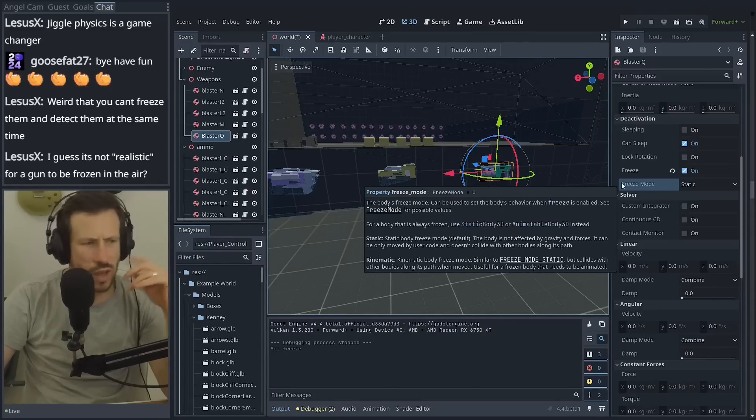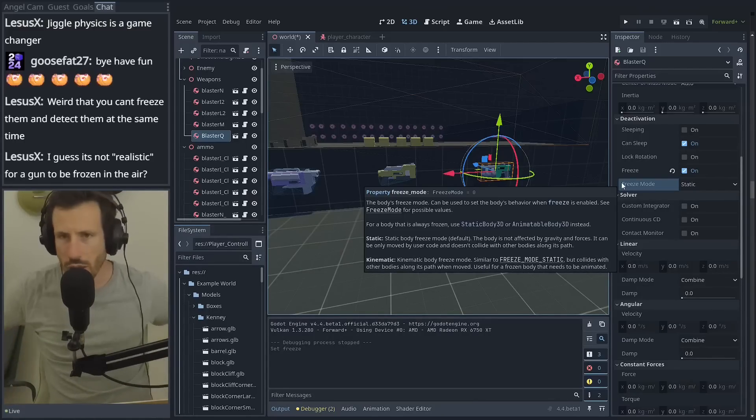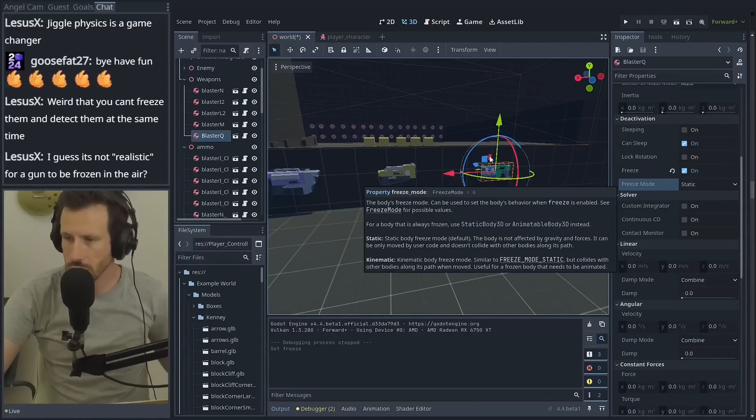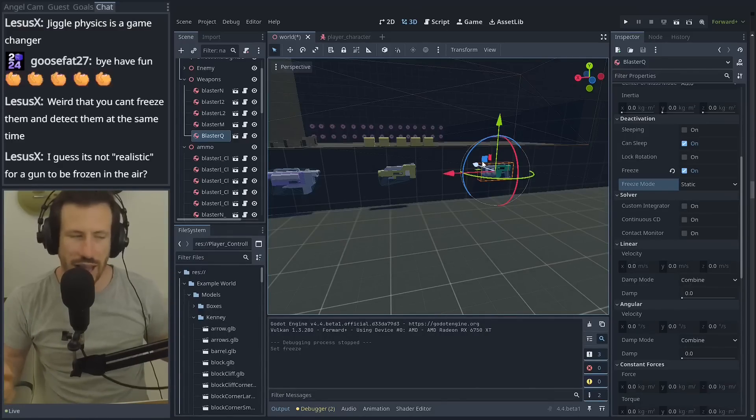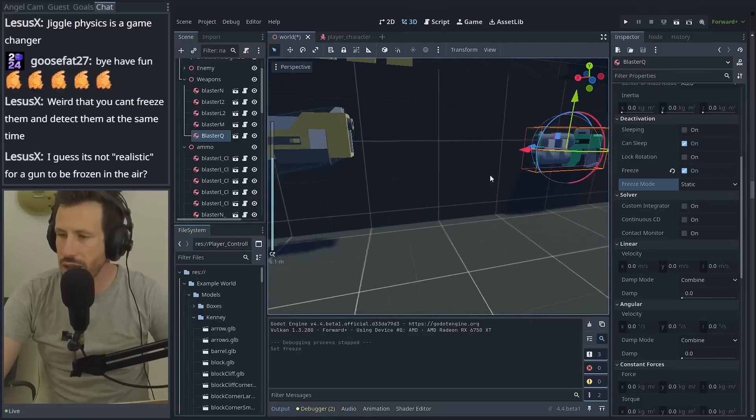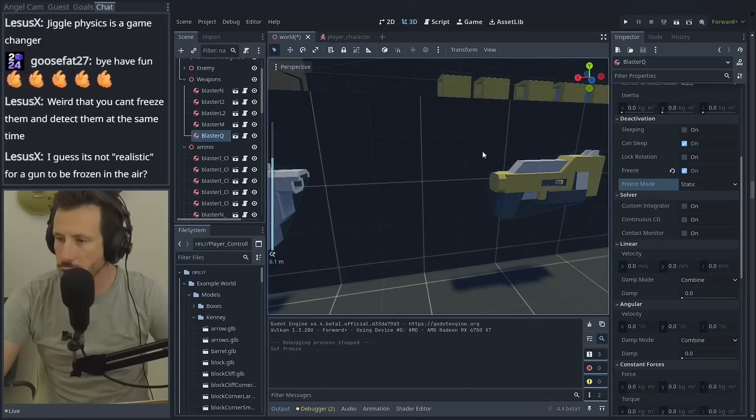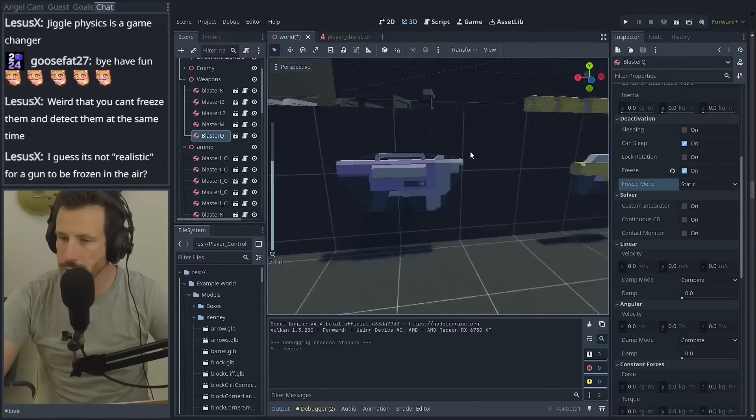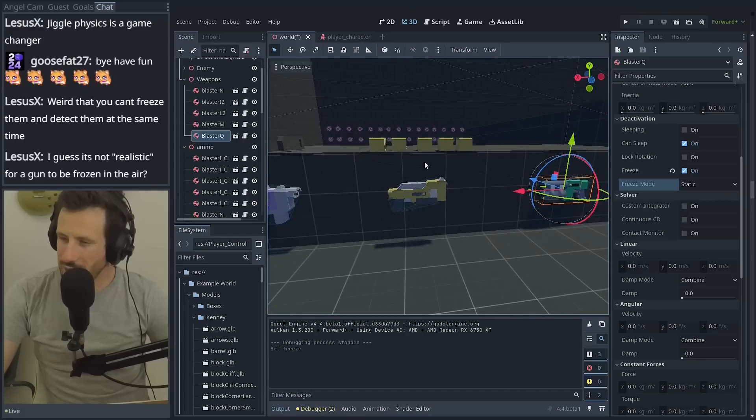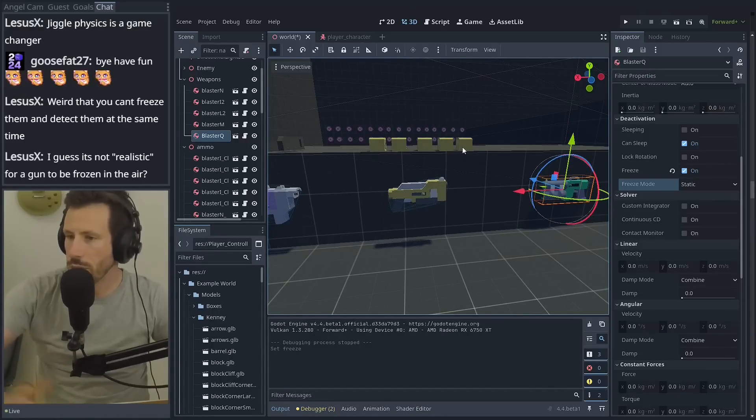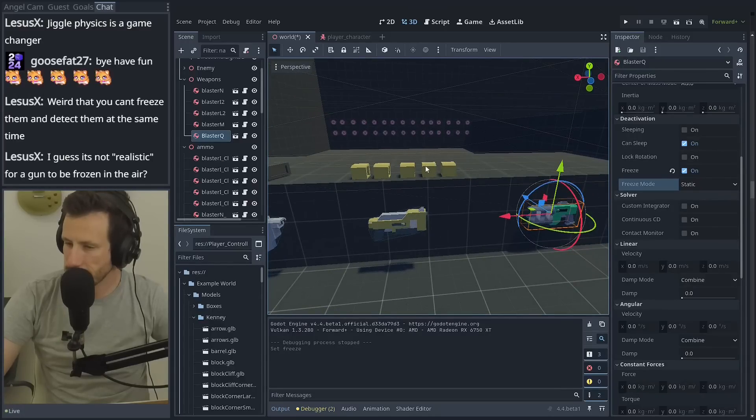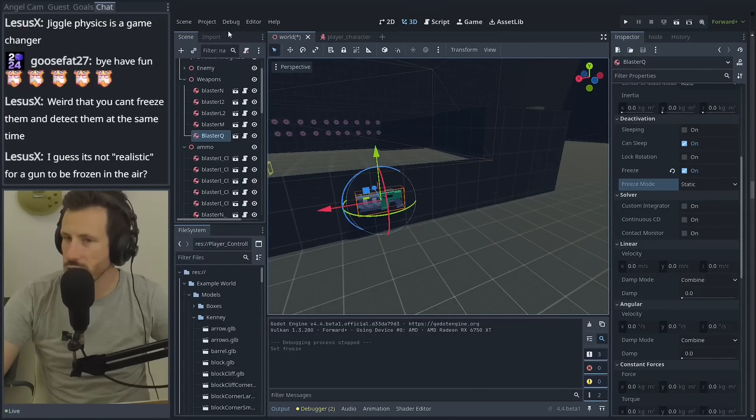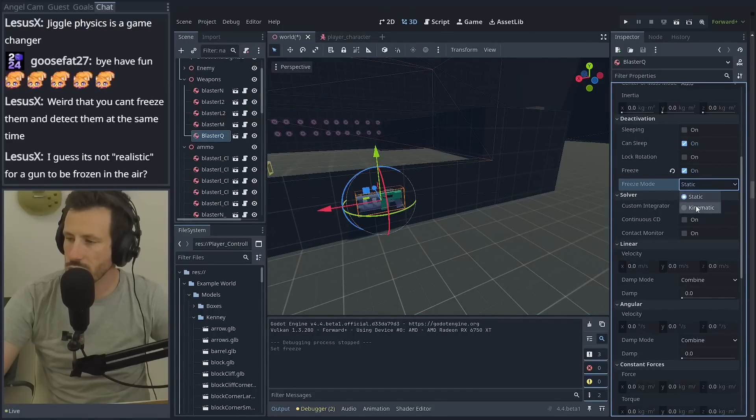I guess it's not realistic for a gun to be frozen in the air. In some games, you would do this, right? Like, if you have a panel of weapons that you can pick up like this, they're never going to be held up by pins, like actual pins. Physically, the way that these collision shapes look, they're not like at all. I feel like freezing is the way to go if you're setting up a weapon panel that people can just select weapons from like this. But maybe that needs to change now. Maybe I'm going to have to physically pin them. What if I change it to kinematic? Does it change things?